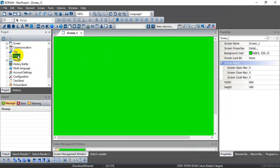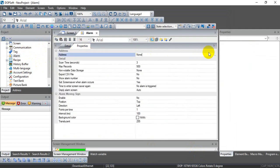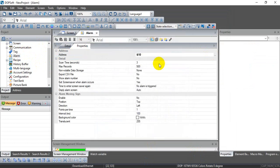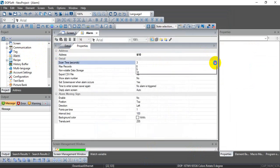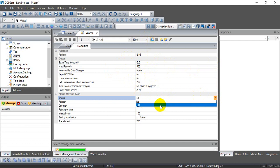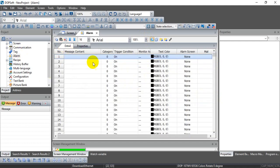Next we go to the Alarm section. Here we define our HMI internal memory address and set the trigger condition. For the scan time we can select a shorter interval — instead of three seconds we use a shorter scan time for this example. You can then give the message content for the alarm.